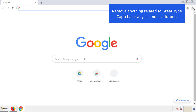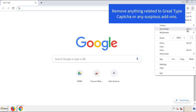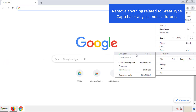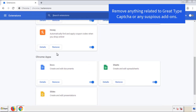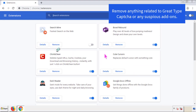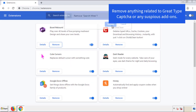From the menu button, into Settings, click on Extensions. And again, we're looking for anything suspicious that we need to delete. Click Remove and we're done.